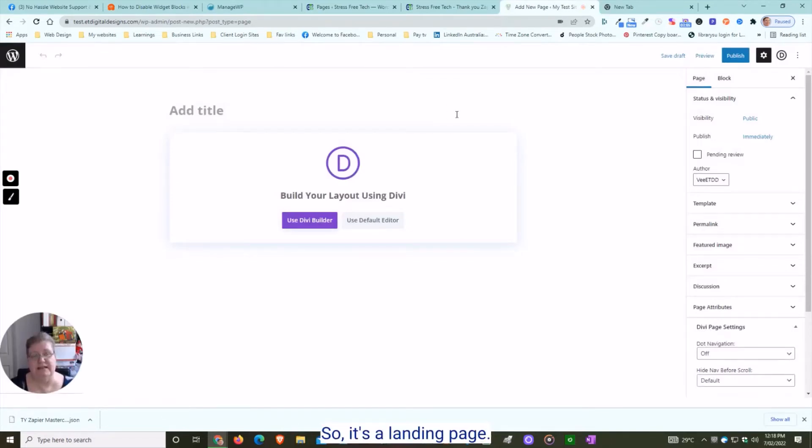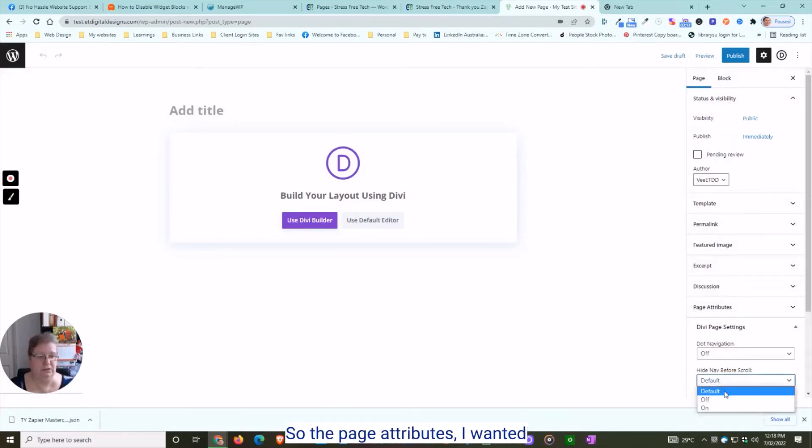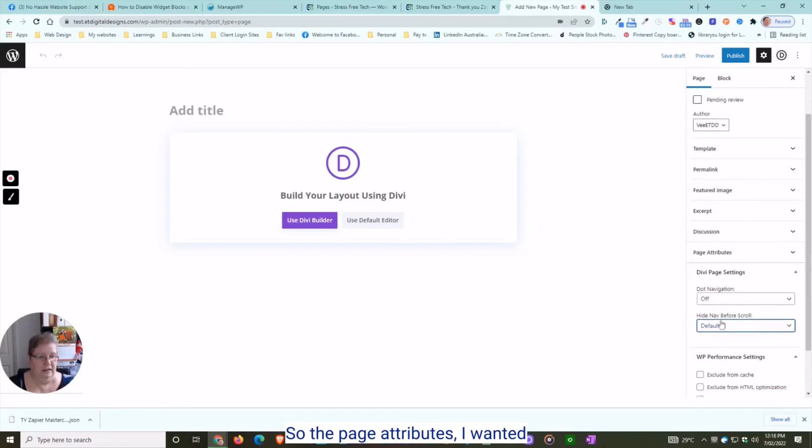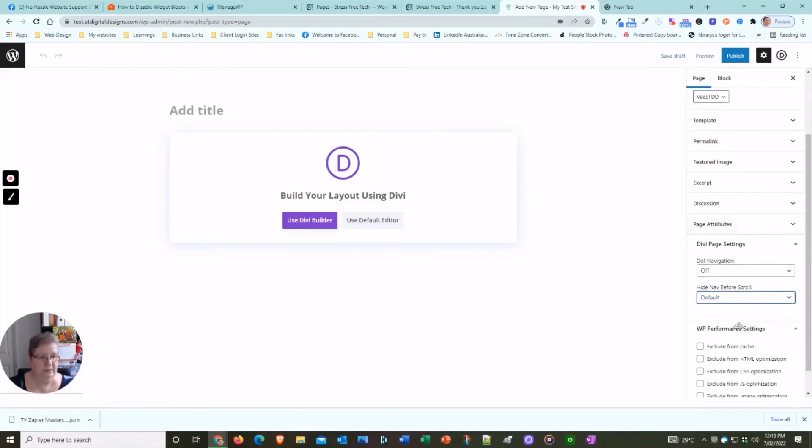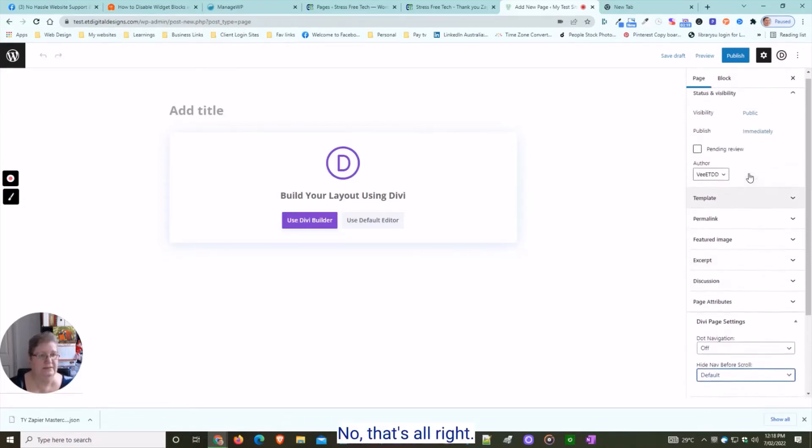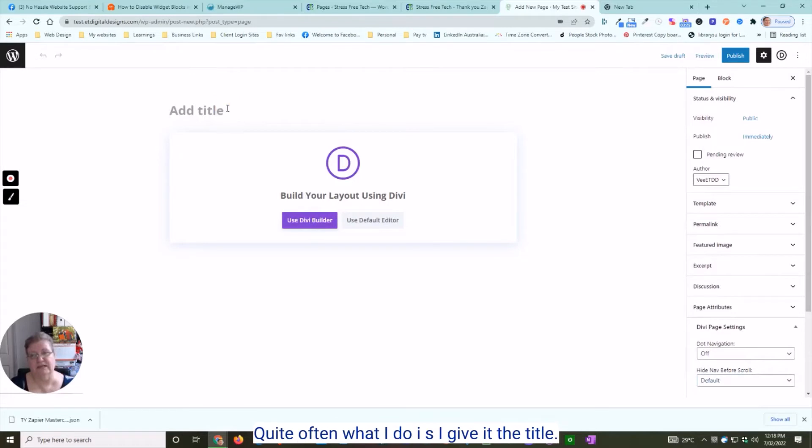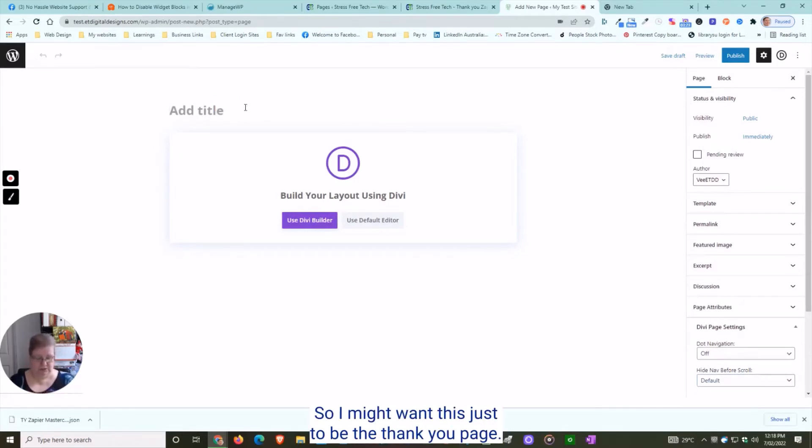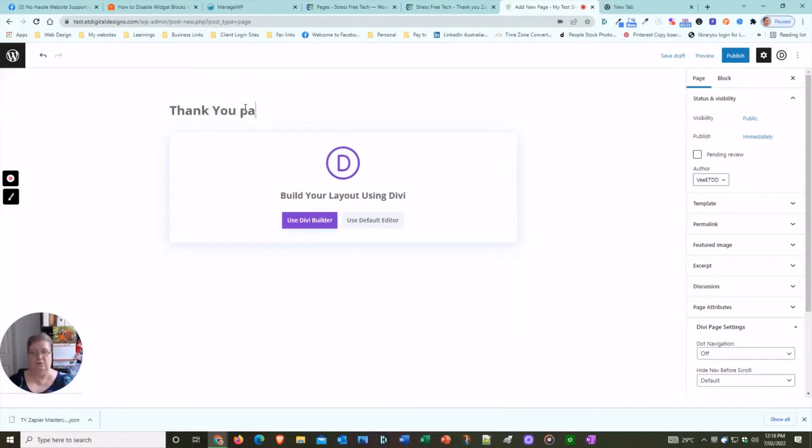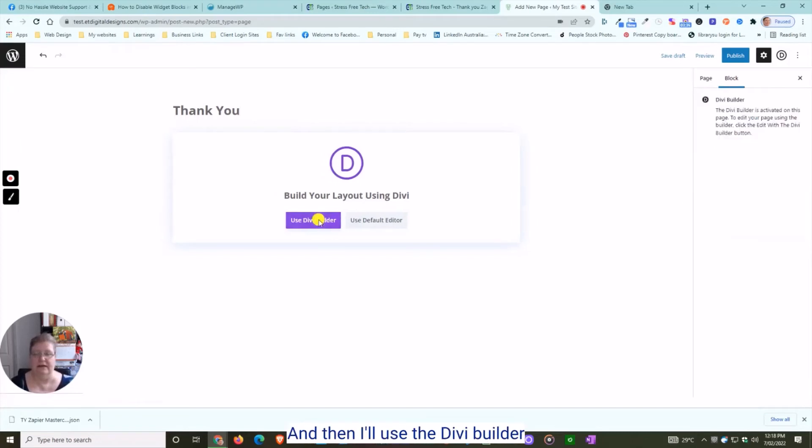It's a landing page, so I'll set the page attributes. I'll give the title—I might want this just to be the thank you page. I just want it to be 'Thank You,' and then I'll use the Divi Builder.